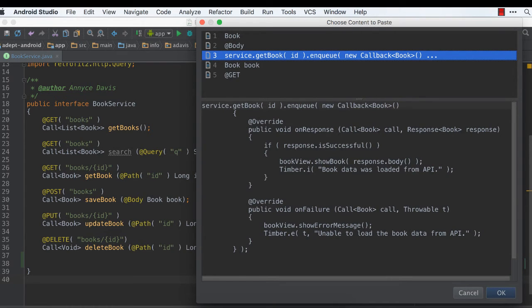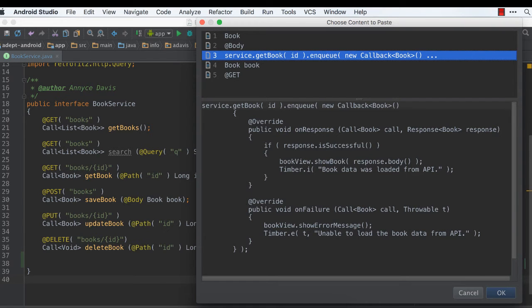In order to paste something, you can either just click Enter, and you'll notice it pasted there.